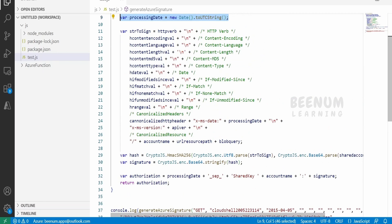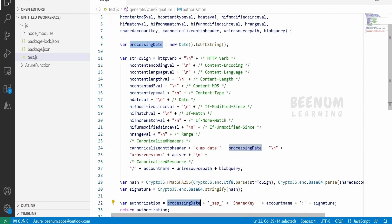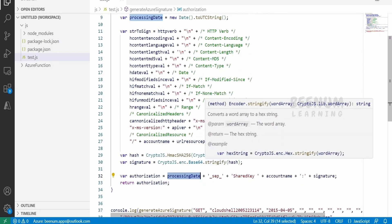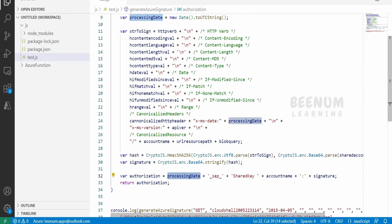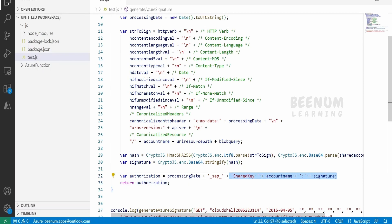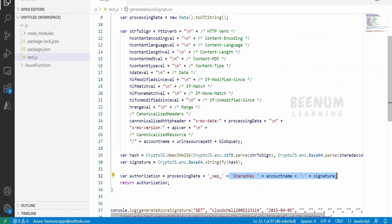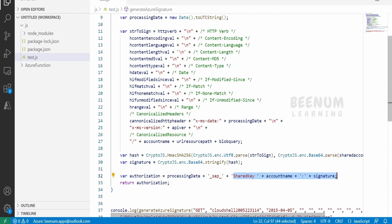I have provided a separator because we are generating the processing date here, and I am sending both the date and the shared key string back to the service consumer. This way when this function is called, we can extract the date using substring before the separator and the authorization header using substring after the separator, and pass it as-is to Azure while authenticating.